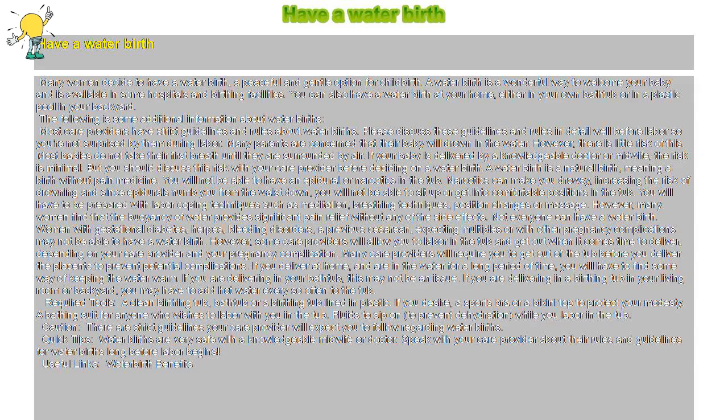If you deliver at home and are in the water for a long period of time, you will have to find some way of keeping the water warm. If you are delivering in your bathtub, this may not be an issue. If you are delivering in a birthing tub in your living room or backyard, you may have to add hot water every so often to the tub.